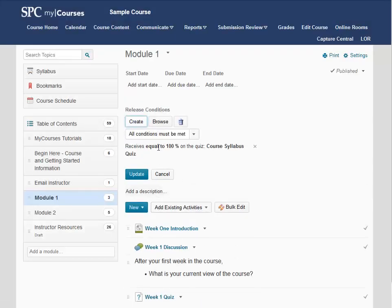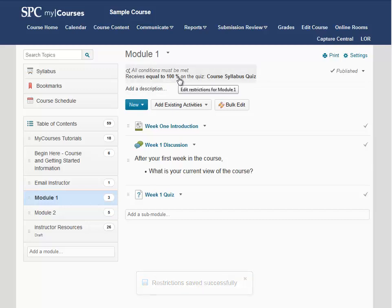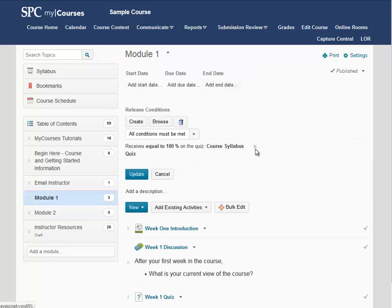Once I make sure my condition is what I intended, I am going to click on Update to save that condition on my module. Now I can edit or delete this condition in the future if I need to by clicking on the condition again and then clicking the X next to the condition to remove it.